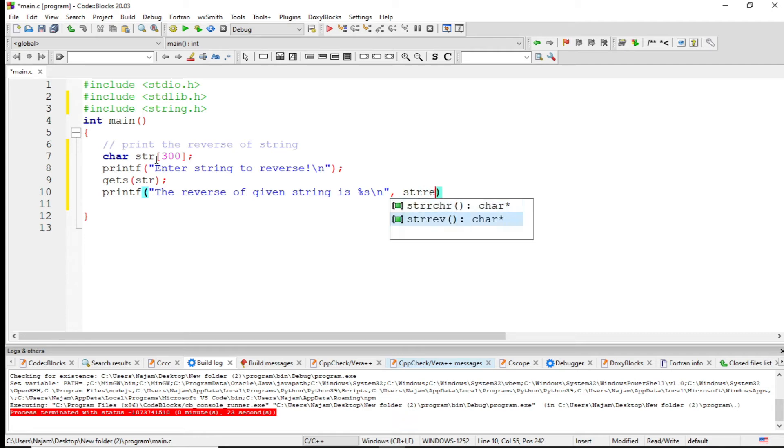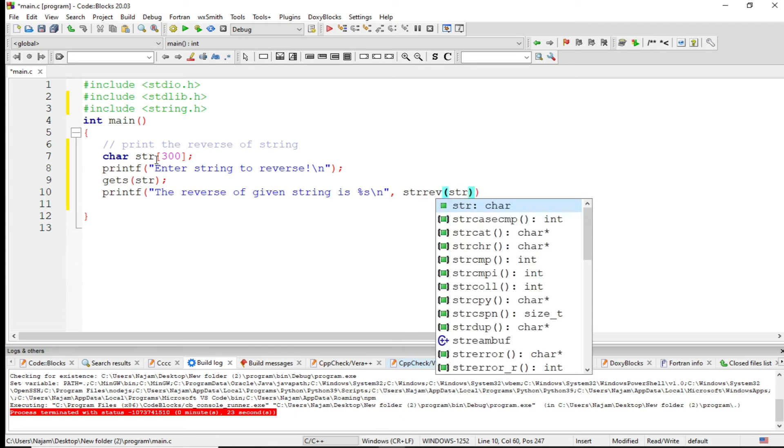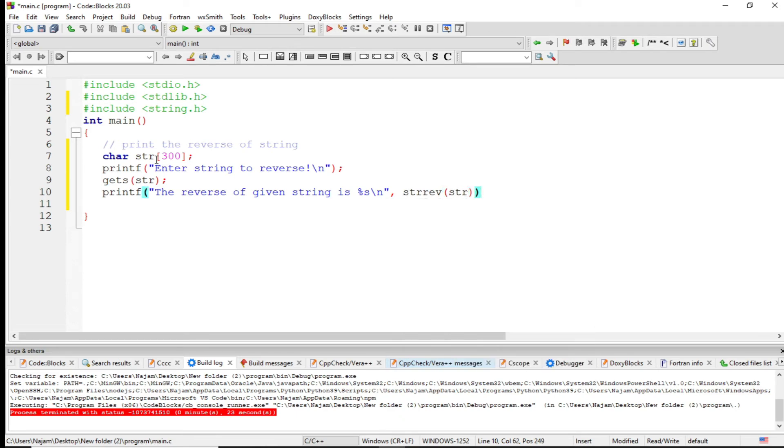Str ev means string reverse. This is a function which takes the str. Now this is the complete program.